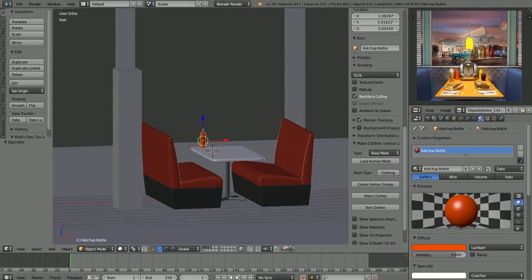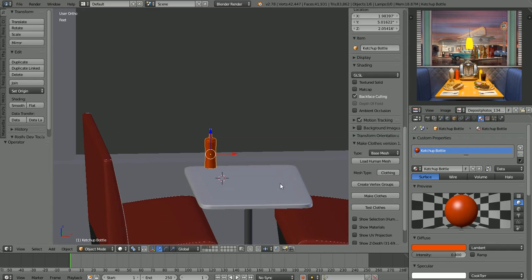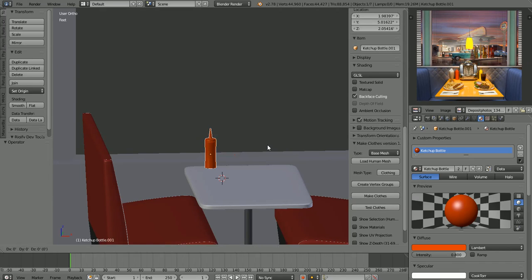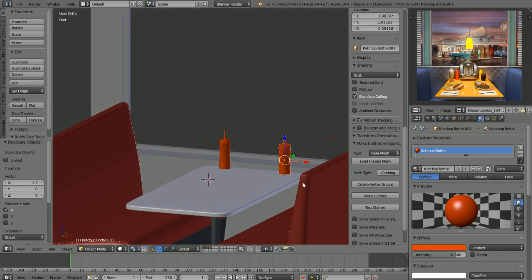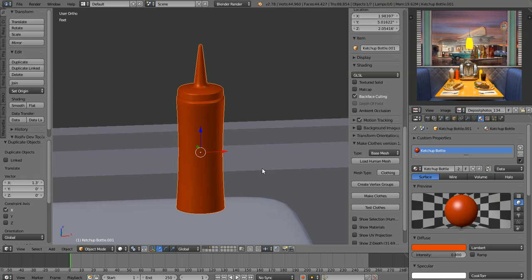Here's where we ended up in the last video. We're going to duplicate our ketchup bottle and turn it into a mustard bottle. With our ketchup bottle selected, Shift+D to duplicate it, X to lock the transform to the X-axis, and we'll just move it over here.